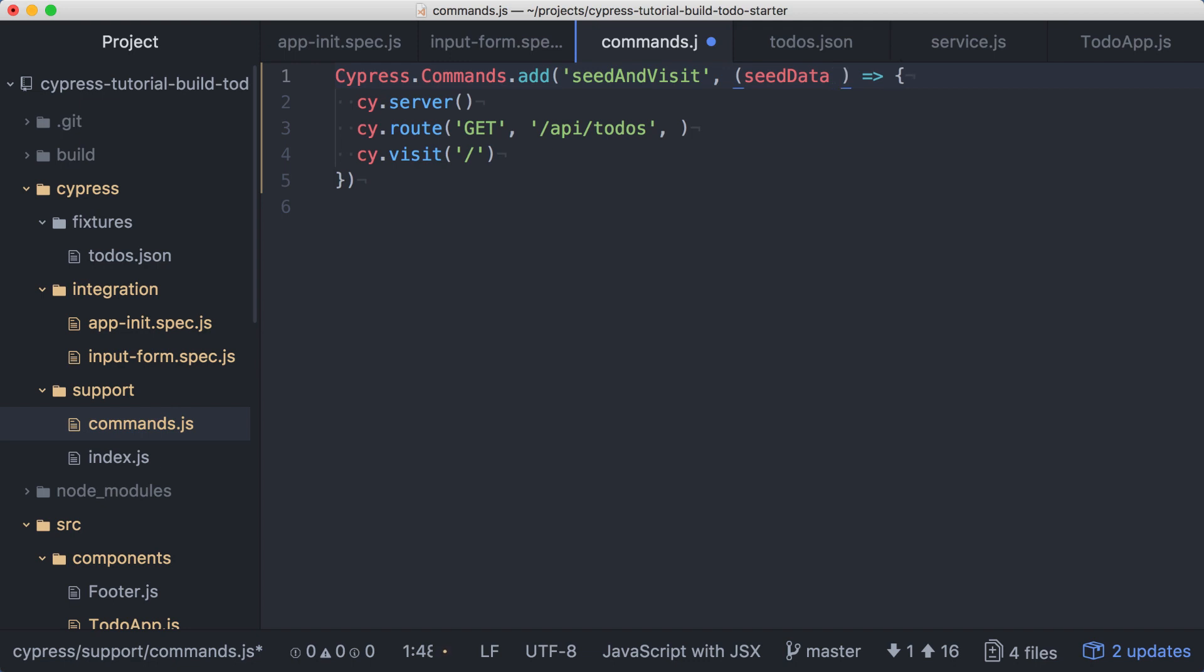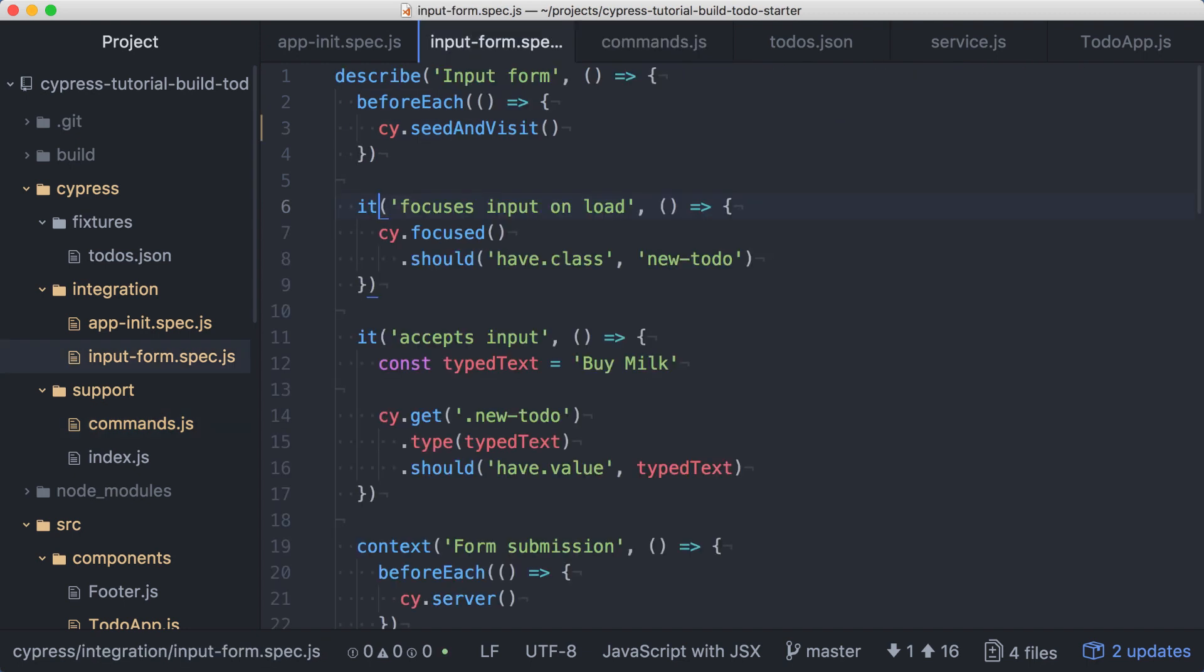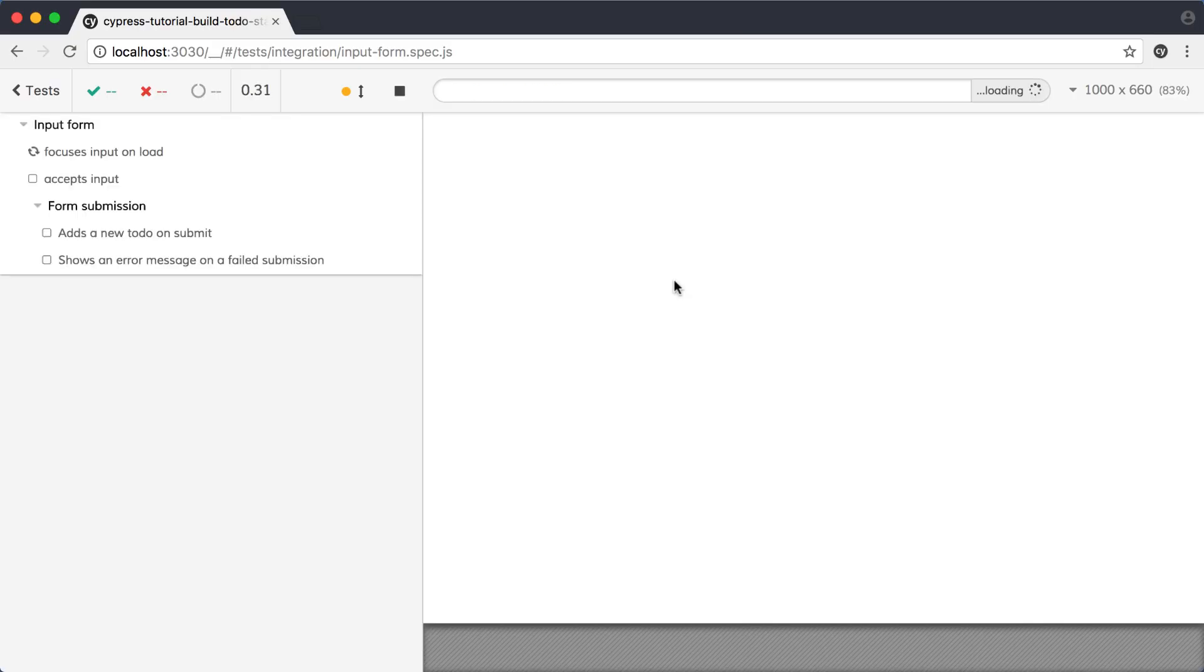Using the default function parameter syntax, we can assign our string as the default value for this parameter. Then we just need to use that parameter as the response body argument in the call to route. Back in the input form spec, all we need to do is pass an empty array into the seedAndVisit command. Let's run those tests again, and now we'll see that everything passes.